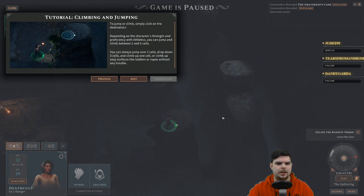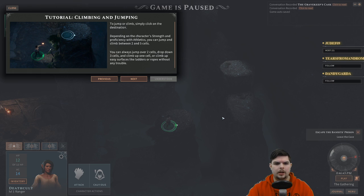Tutorial: climbing and jumping. To jump or climb, simply click on the destination. Depending on the character's strength and proficiency with athletics, you can jump and climb between two and five cells. You can always jump over two cells, drop down three cells, and climb.